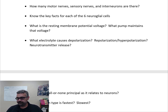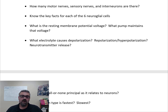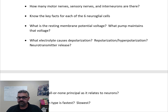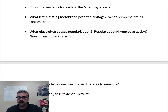Microglia are essentially the immune system of the central nervous system — they help clean up tissue and fight off pathogens. In the peripheral nervous system, satellite cells control the environment of peripheral nerves (oxygen, CO₂, nutrients), and Schwann cells myelinate peripheral nerves the same way oligodendrocytes myelinate CNS nerves.